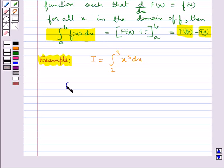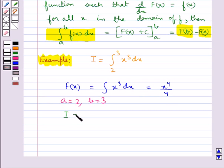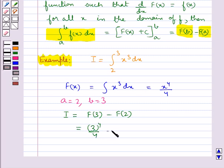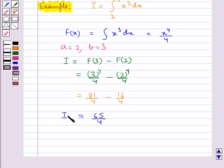Here F(x) = integral x³ dx = x⁴/4. We have a = 2 and b = 3. By the second fundamental theorem, I = F(3) − F(2) = 3⁴/4 − 2⁴/4 = 81/4 − 16/4 = 65/4. This is the value of the given integral I.